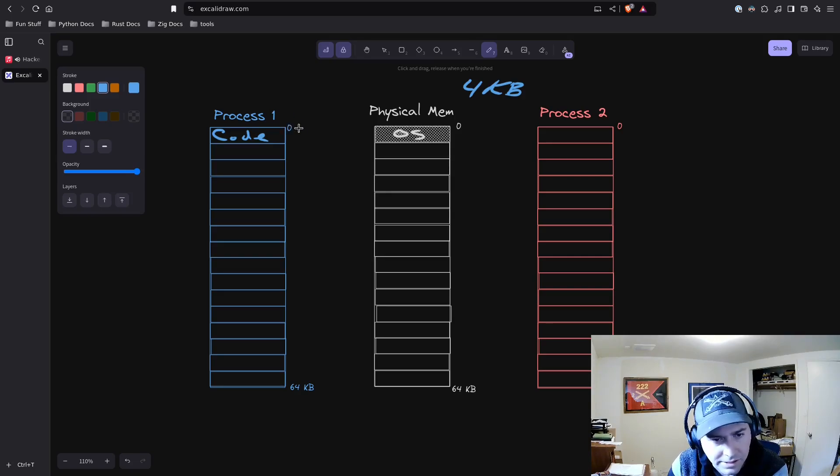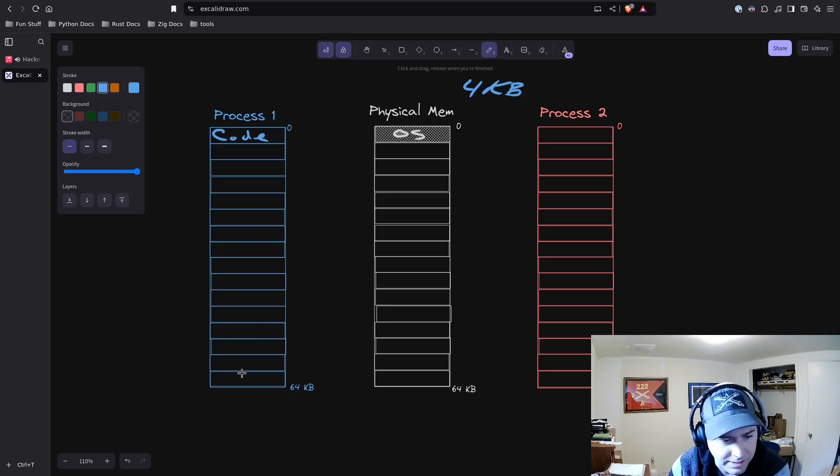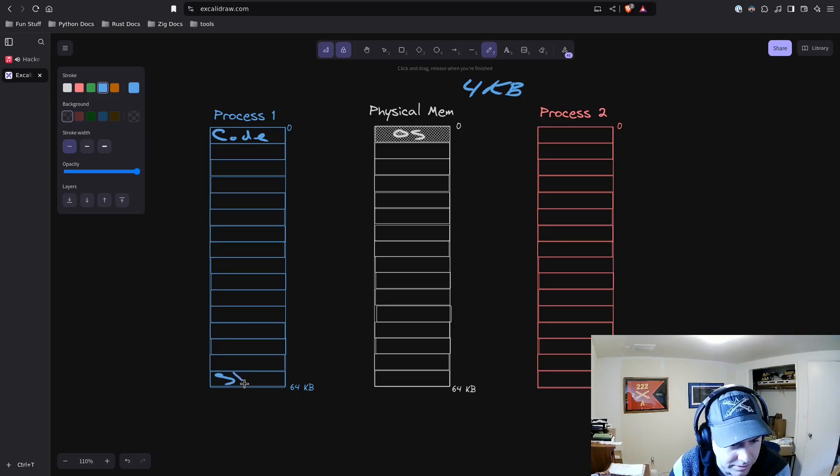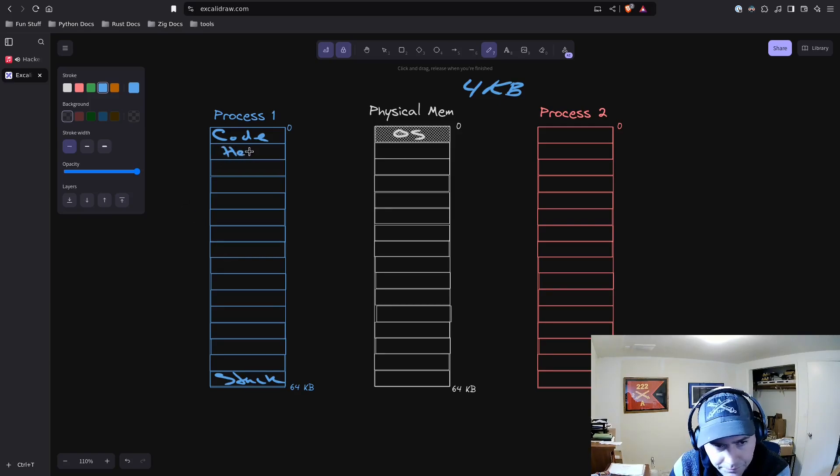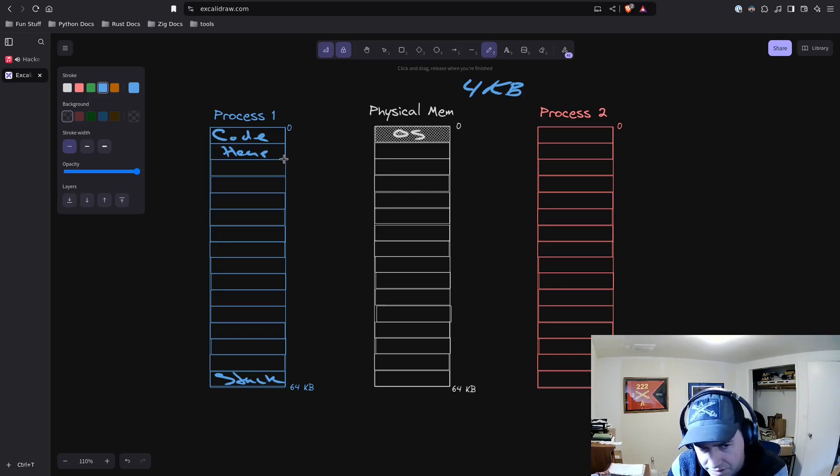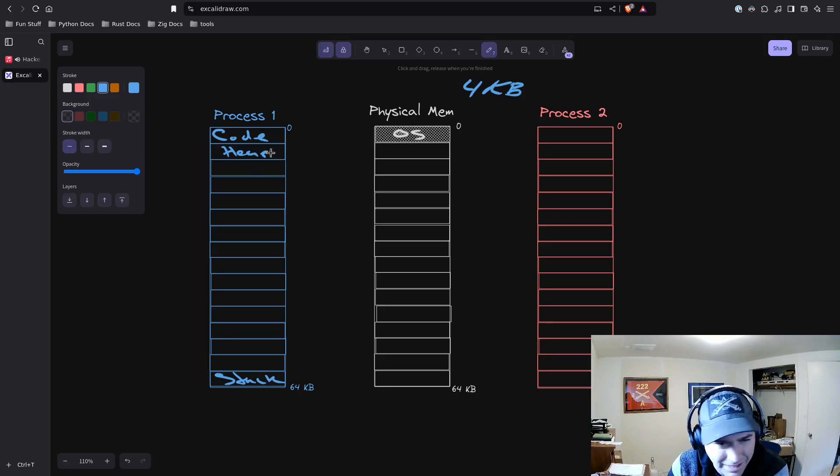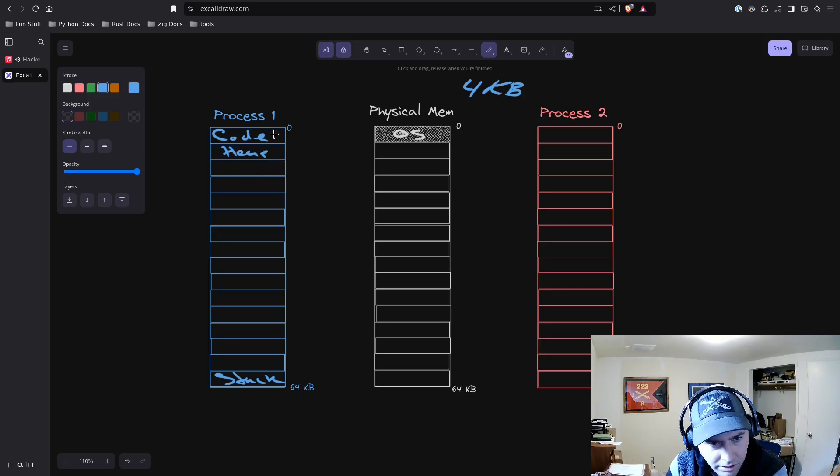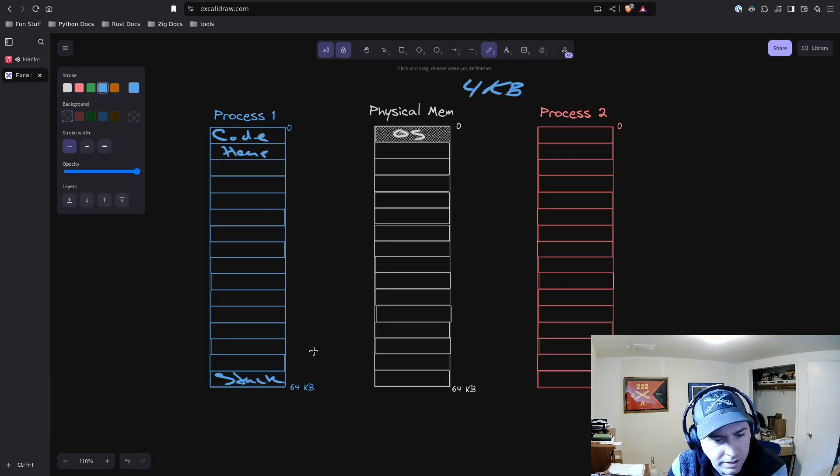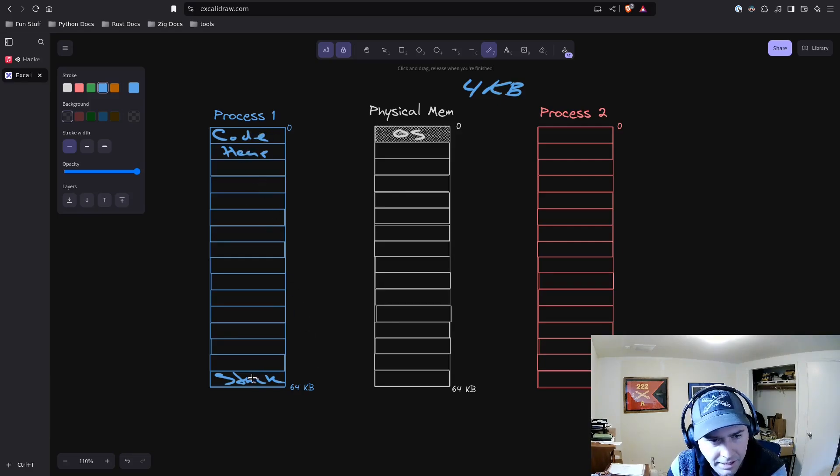Code's going to go at the very top of your process or at the bottom, depending on how you want to look at it, but it's going to go at zero. Then you might have a stack which starts at the bottom and grows upwards, and a heap which would go after the code segment.